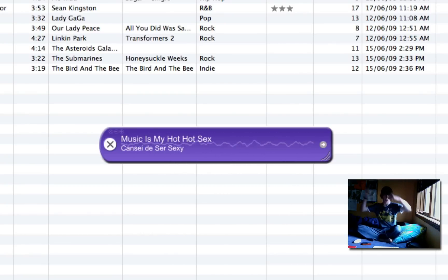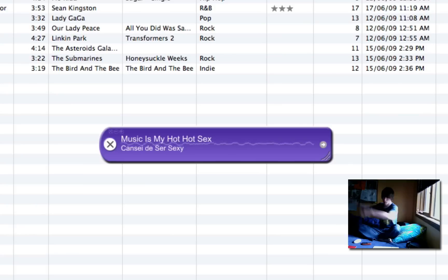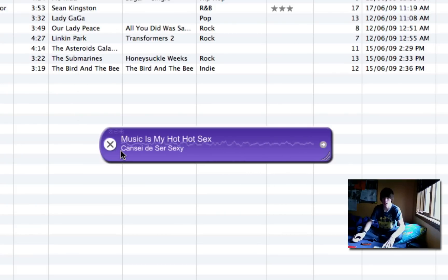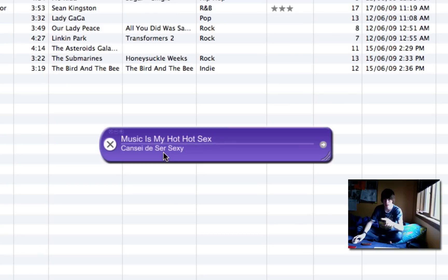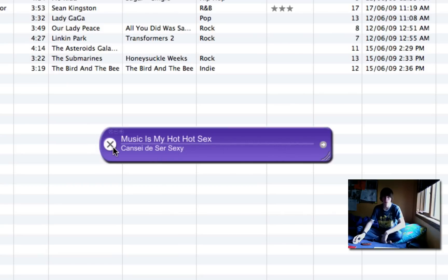Wow, that one took a long time, but it did find it. Music Is My Hot Hot Sex by CSS. CSS. Yep, perfect. So just like that.